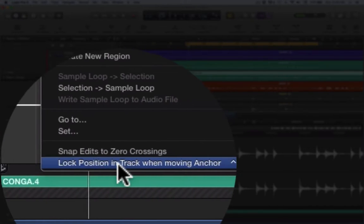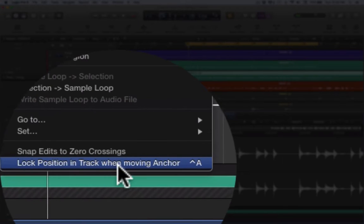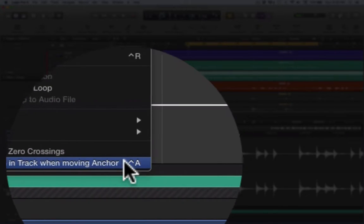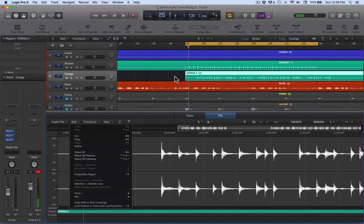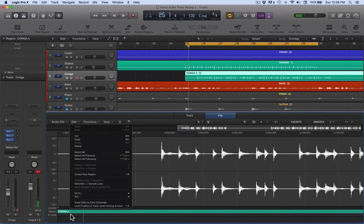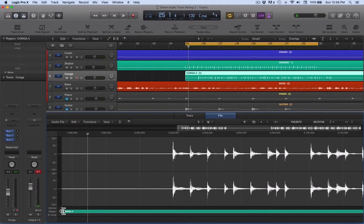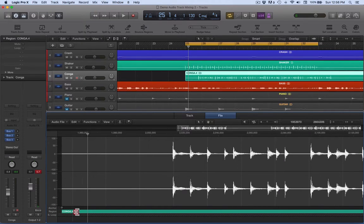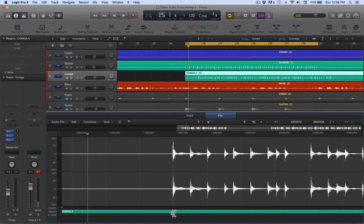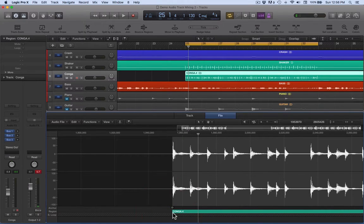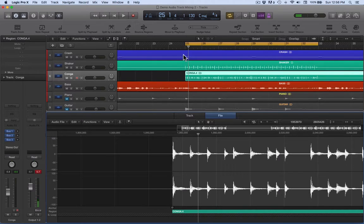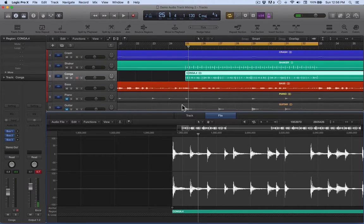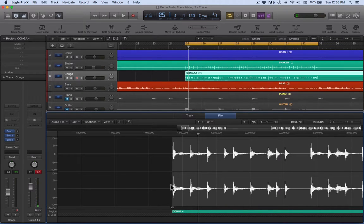What we want to happen is when we move the anchor at the beginning of the region, I can see there, when we move that over, we want the audio within this region to move back to the beginning. Okay, so we're editing the region but we're saying this is where we want the region to start. We want the region to start this piece of audio.